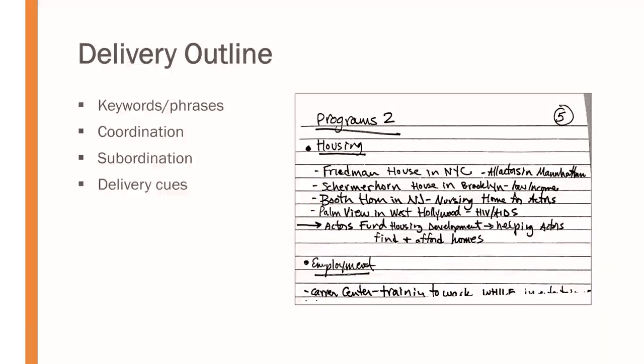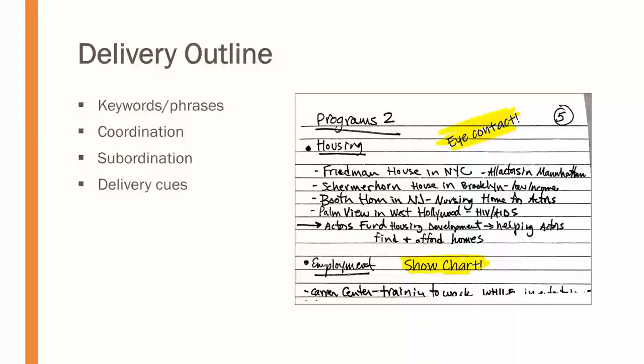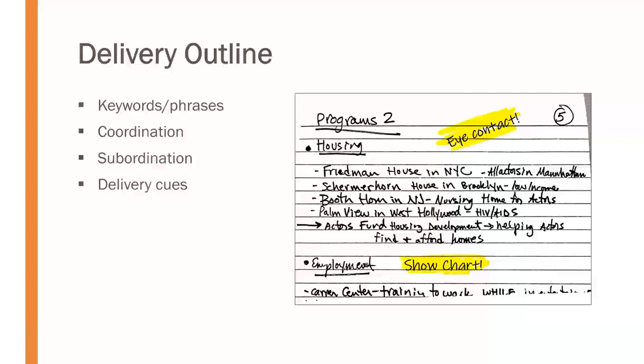Finally, we can include some different delivery cues. If we know we're having trouble in one section and we need to remind ourselves of things, we can add things like eye contact or remind ourselves of visual aids by writing in show chart here. Now, you want to be sure you remember not to say those things out loud, obviously, if they're on your delivery cues, but they can be very helpful in keeping you on track, reminding you to do things. So, we can add delivery cues for sure to our delivery outline and have them available as part of that outline.